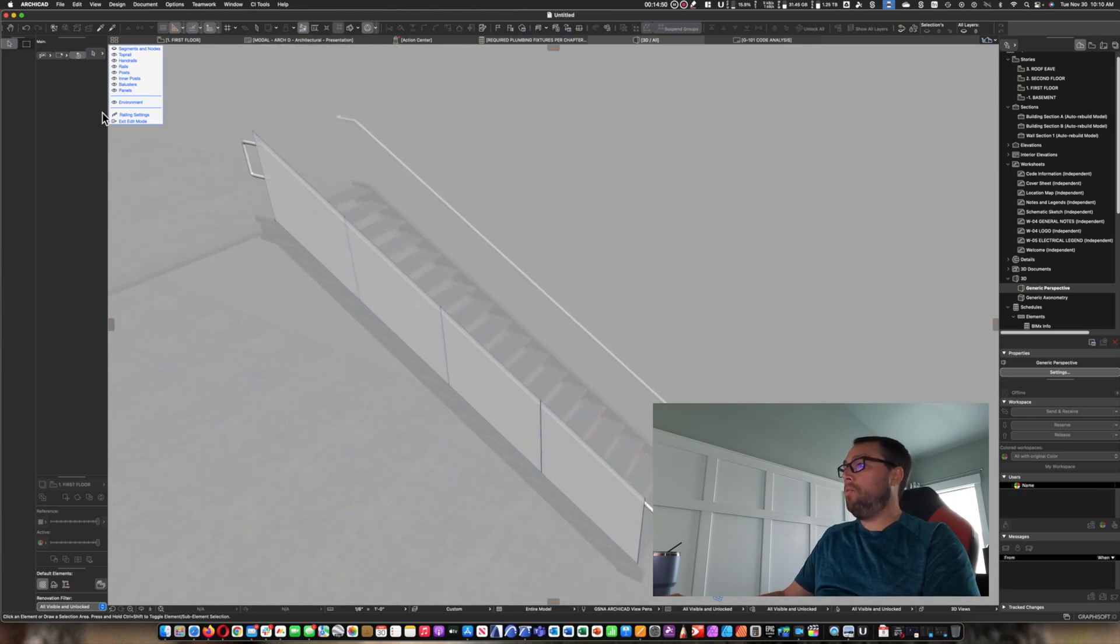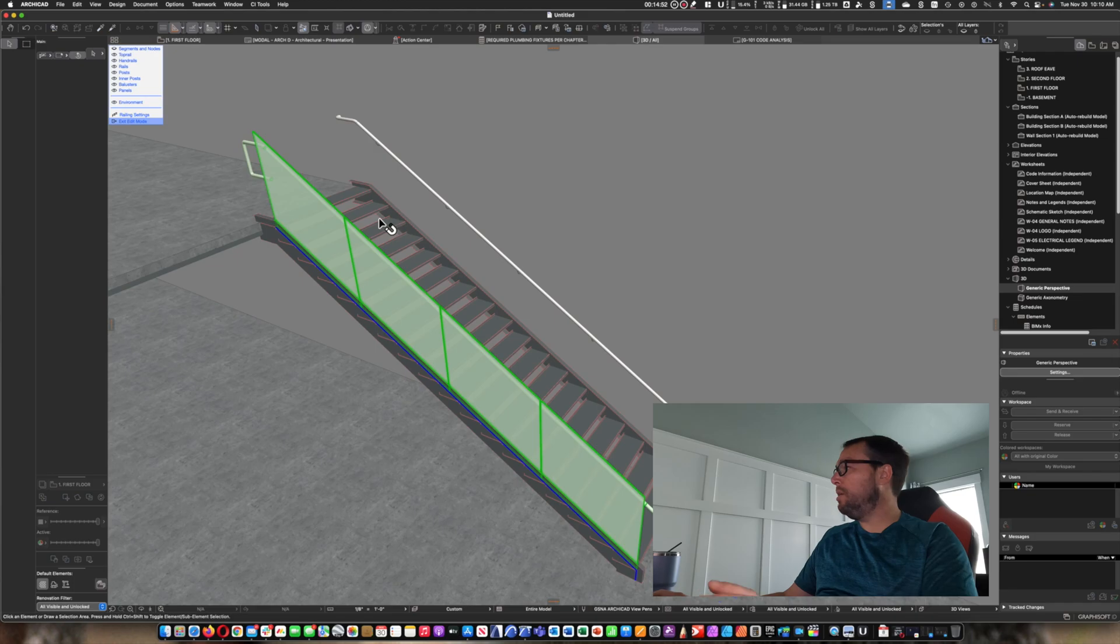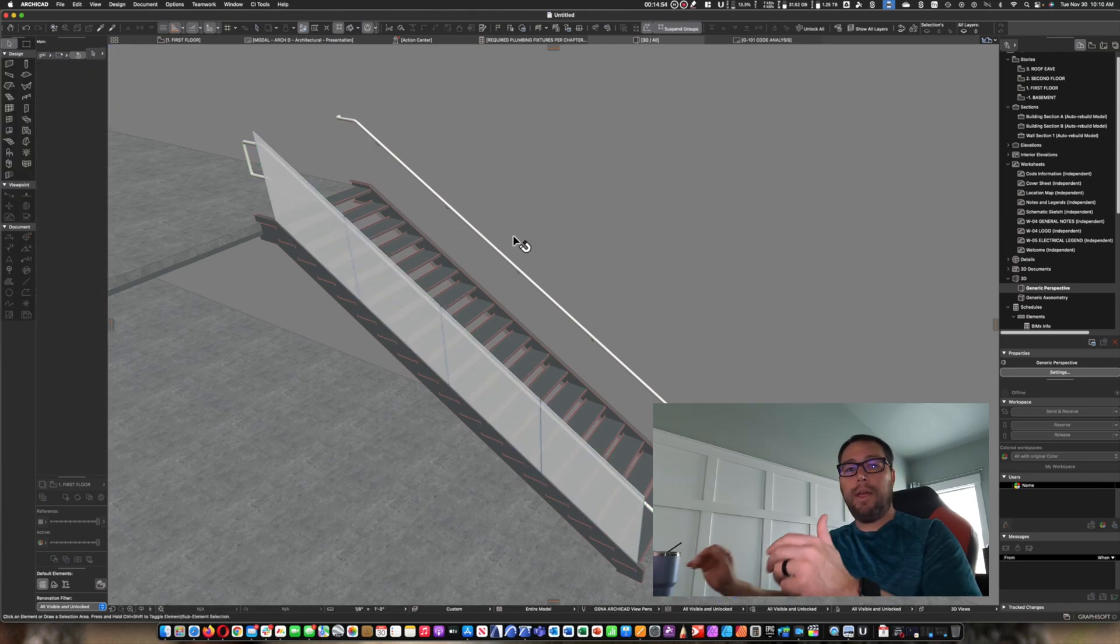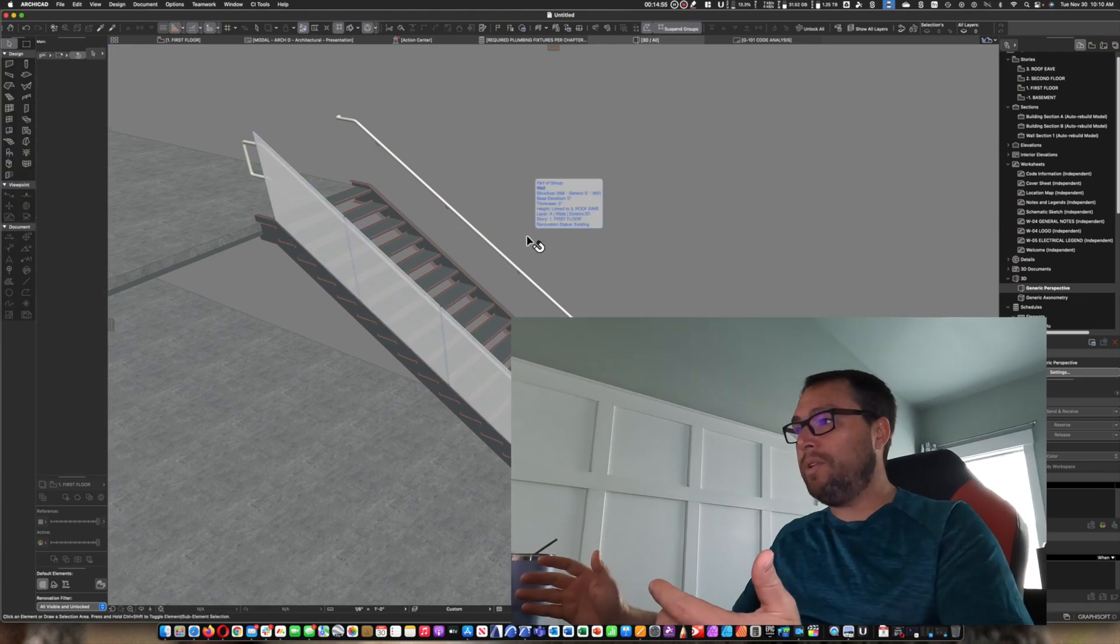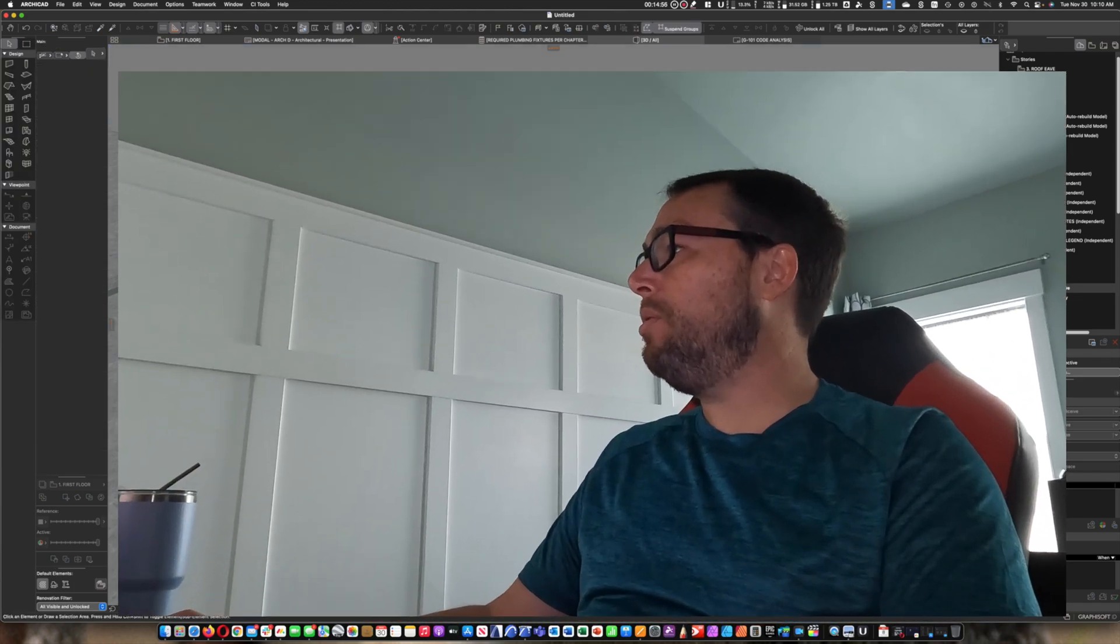And with that, I think we're done with this tutorial. And so hopefully this has been helpful. Thank you for joining me. I'm the colorblind architect doing ARCHICAD. Peace out.